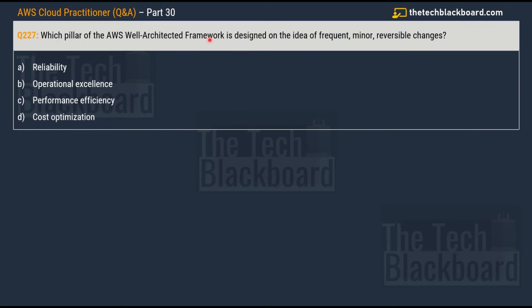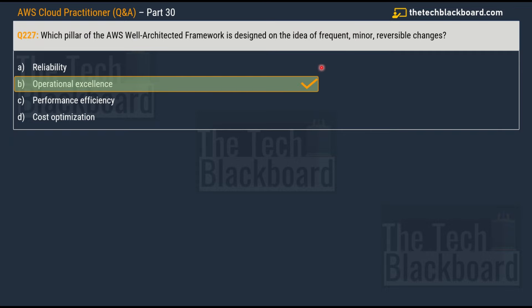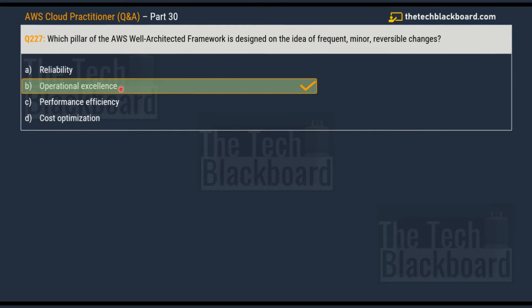Question number 227: which pillar of the AWS Well-Architected Framework is designed on the idea of frequent, minor, and reversible changes? Your options are option A, reliability; option B, operational excellence; option C, performance efficiency; and lastly option D, cost optimization. Please read the question carefully, pause the video, choose your correct answer, and put it in the comment section. The correct answer is option B, operational excellence.